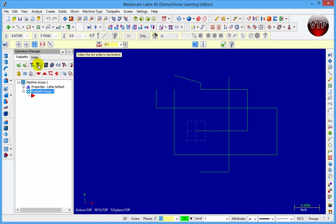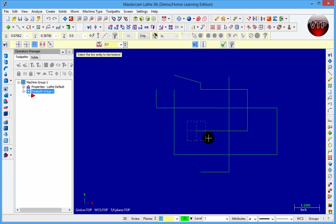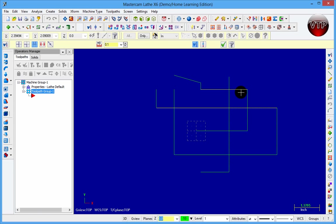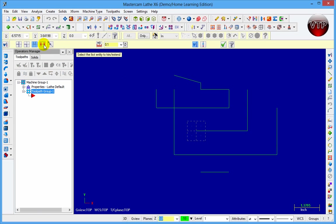For Trim Three, this trims three entities at a time. Select one line, two lines, and as soon as you select the third line, all the entities around them are going to be trimmed. So I go one, two, and as soon as I go to this third line all these entities around them are trimmed.